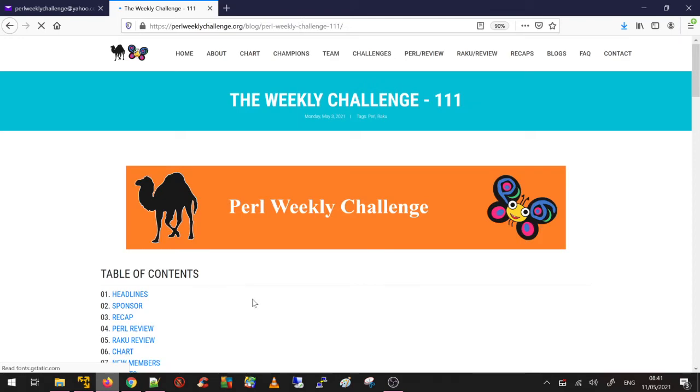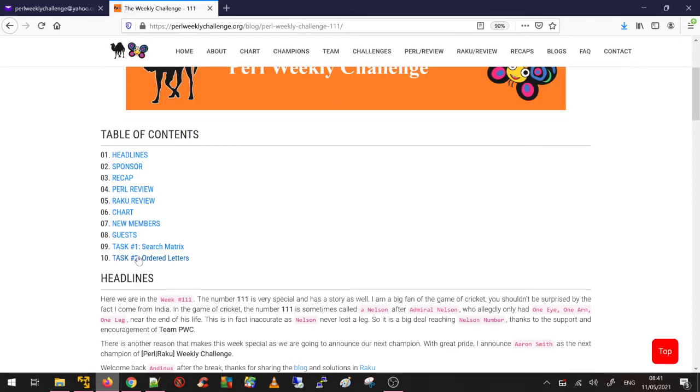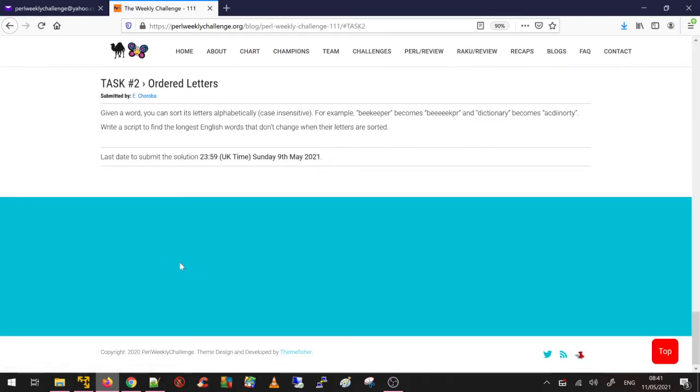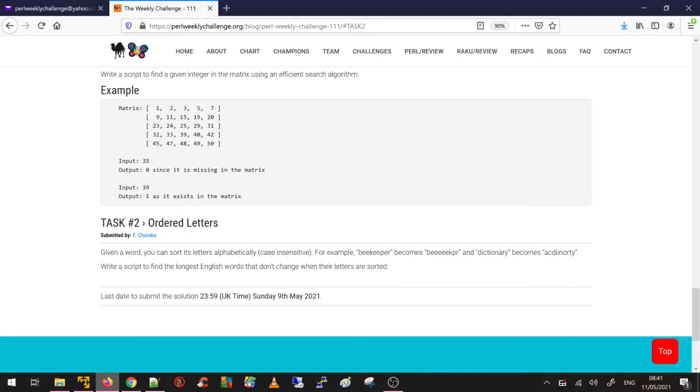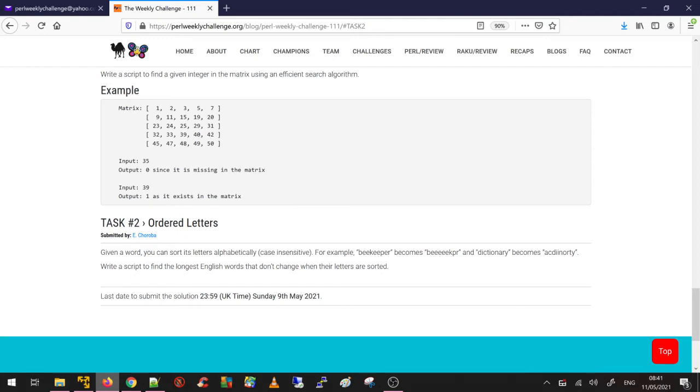Let's go back to weekly challenge 111, Task number two. As you see, this was submitted by Abigail, one of the consistent member contributors of weekly challenge. He sent us this task. The task is: given a word, you can sort the letters alphabetically, and if it is even after sorting still the same, you need to find out the longest word in English.